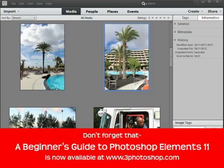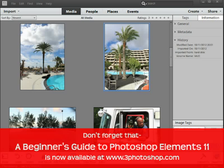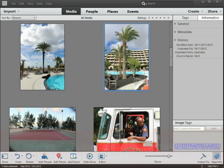Well thankfully, the organizer in Photoshop Elements 11 lets us adjust the date and time of the photograph, and that's exactly what we're going to do in this video.